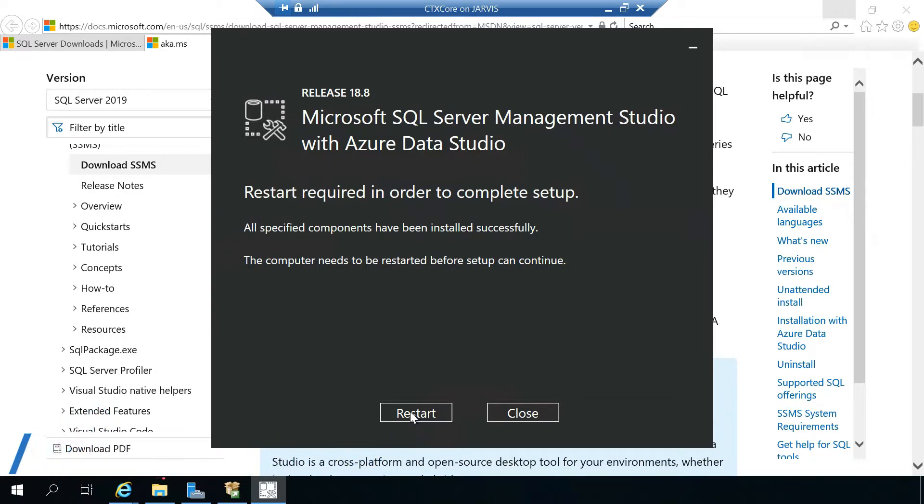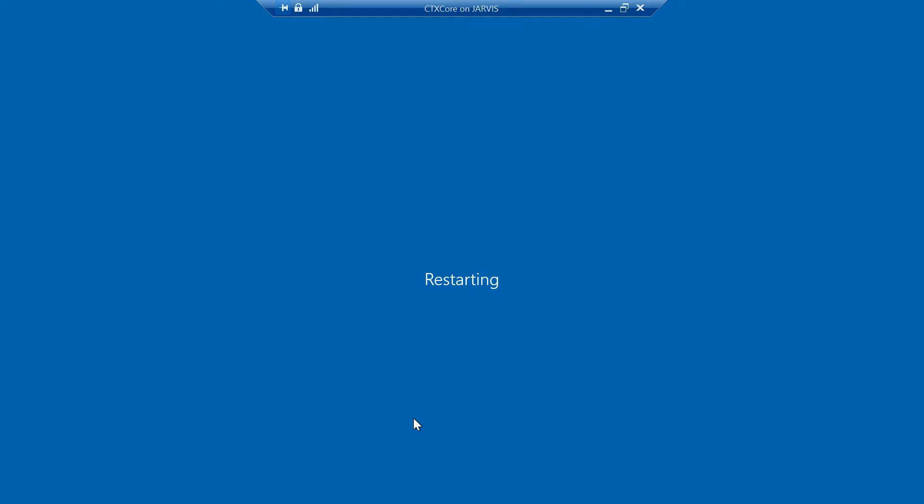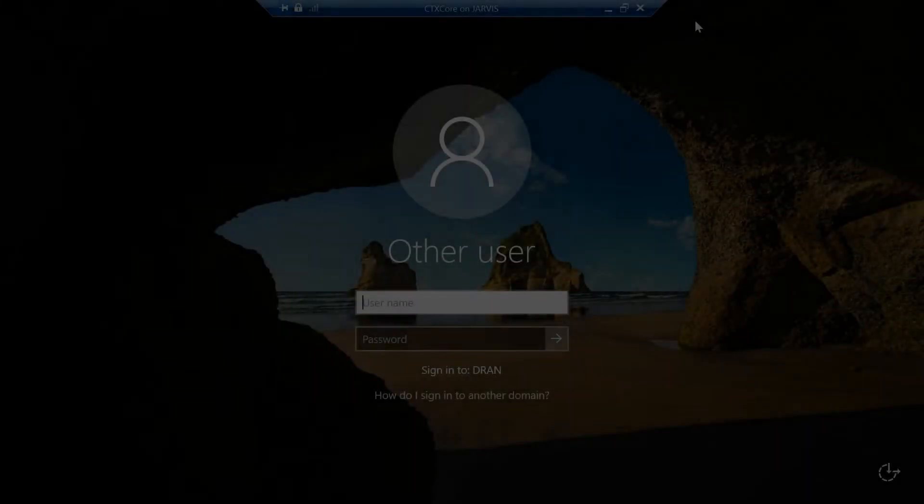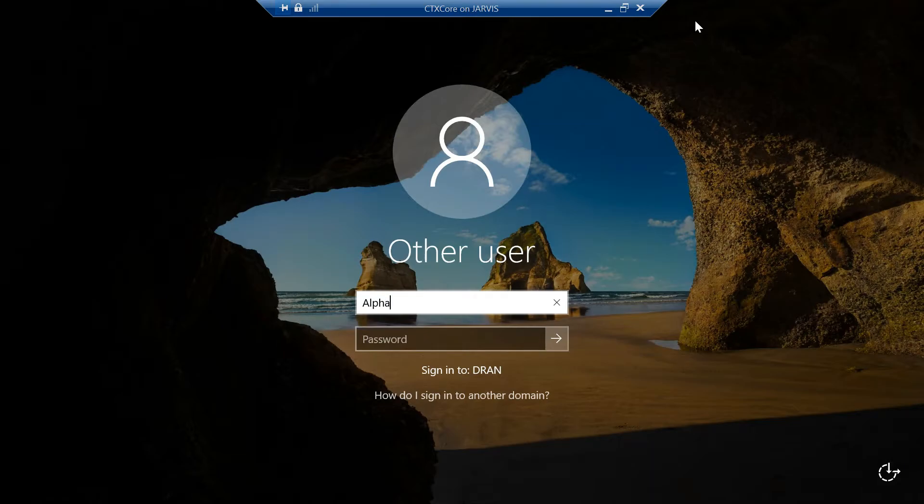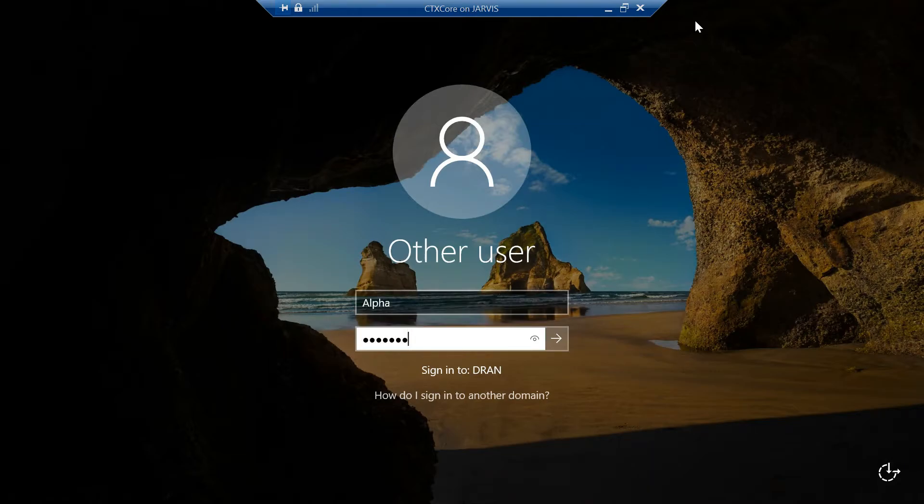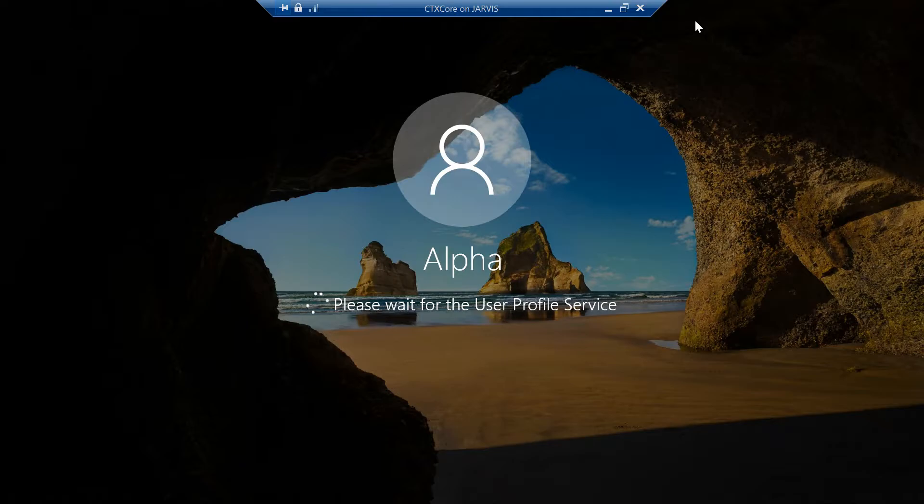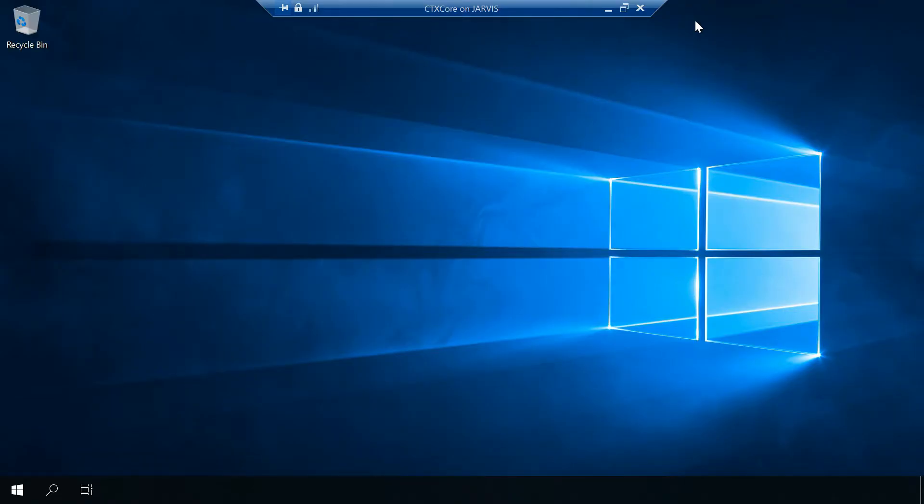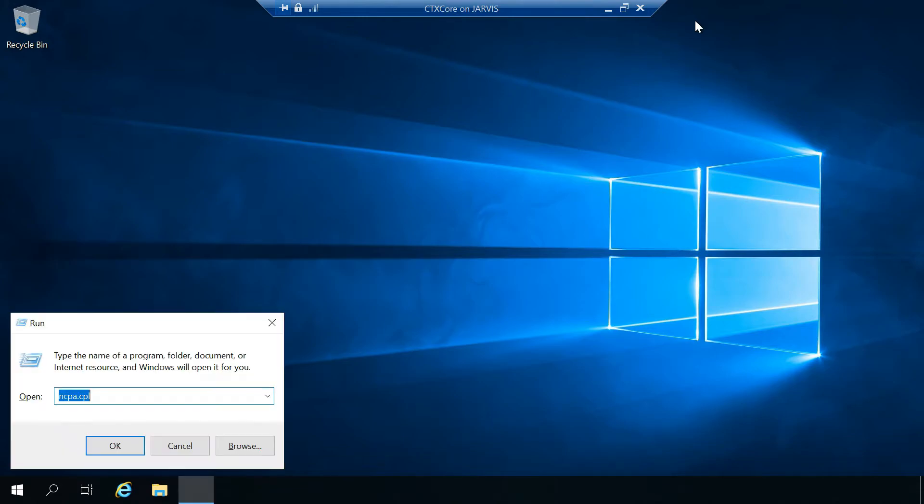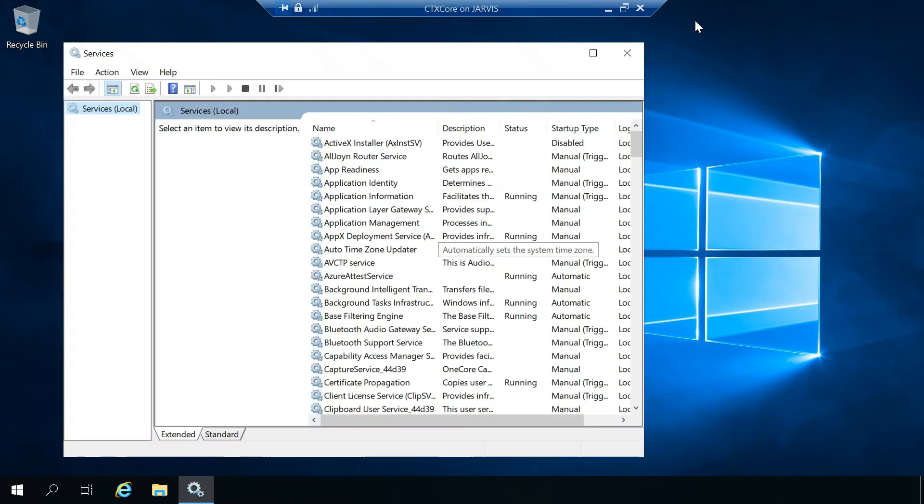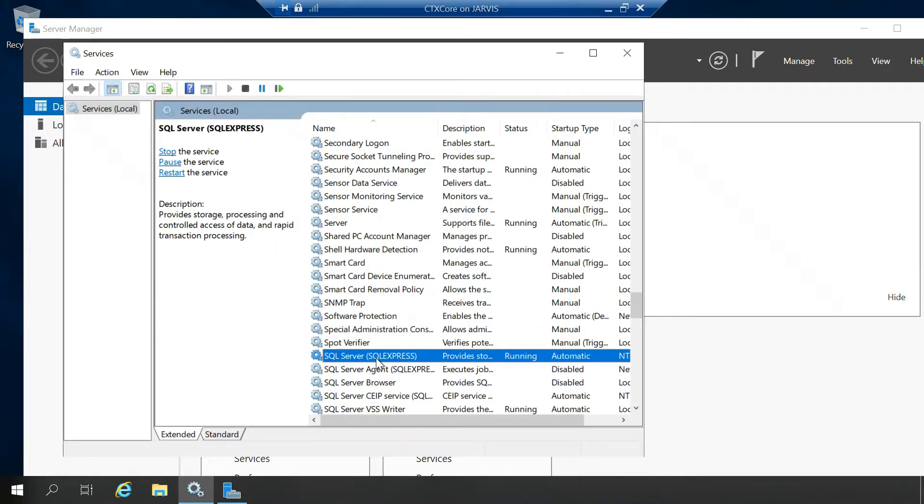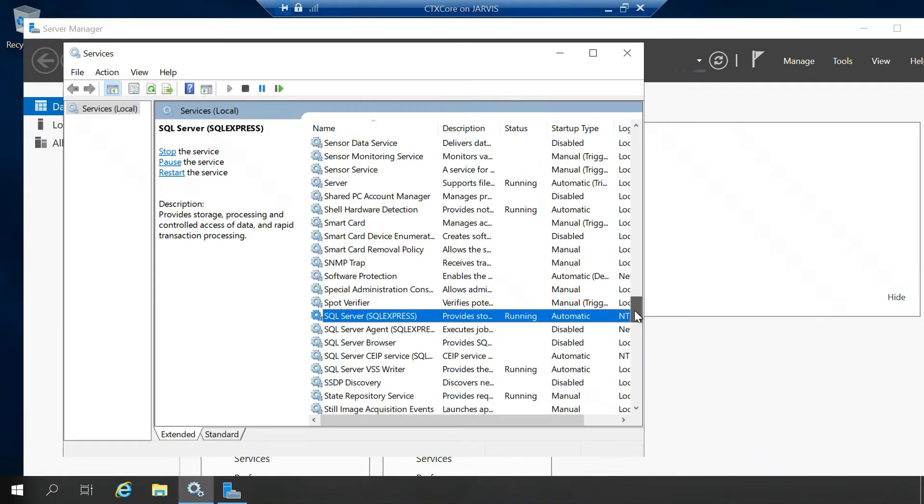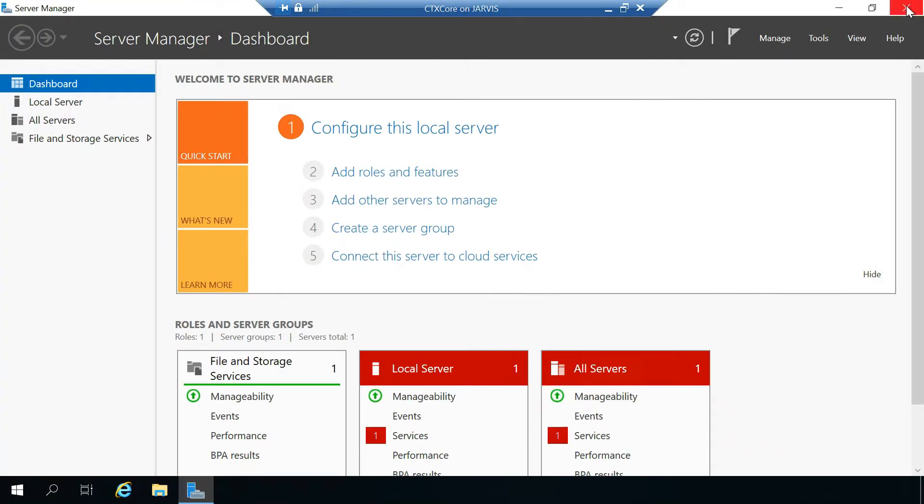Server has been rebooted, let's log in. Let's check services.msc. If we go to SQL Server engine, SQL Server browser, all the SQL related services are installed now. We should be good.